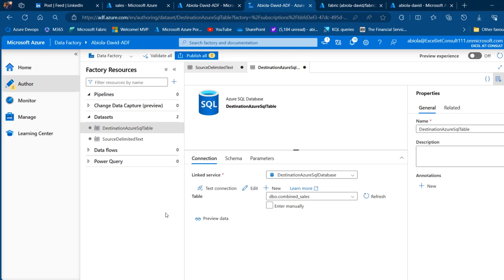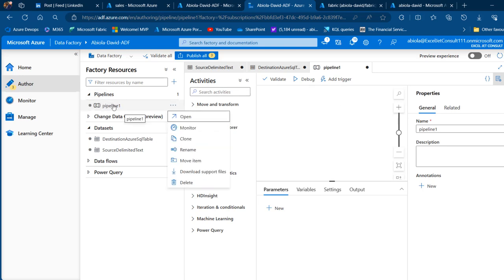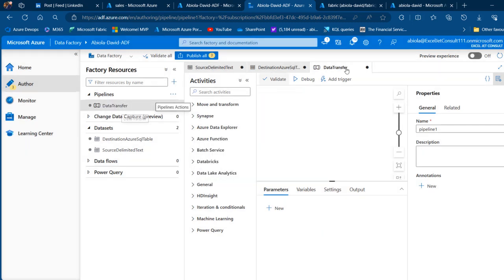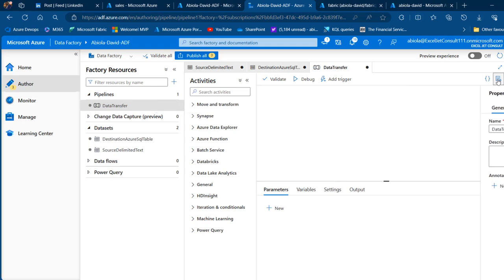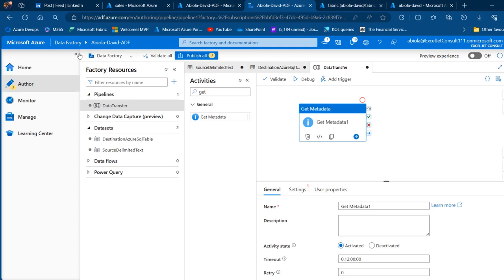Next, go to the pipeline section and create a new pipeline. Right-click and rename it 'data transfer'. Now I'll use the Get Metadata activity and the ForEach activity: the Get Metadata activity retrieves the list of files in Azure Blob Storage, and the ForEach activity iterates over each file. Drag the Get Metadata activity onto the canvas.